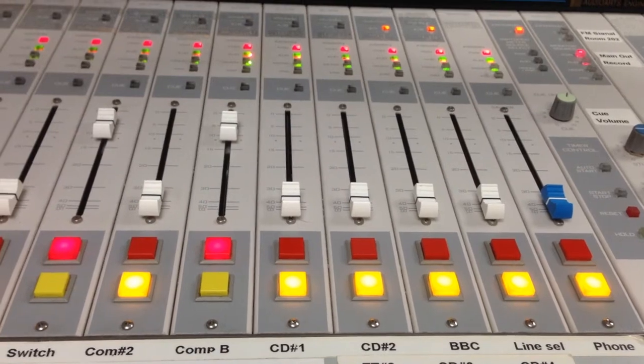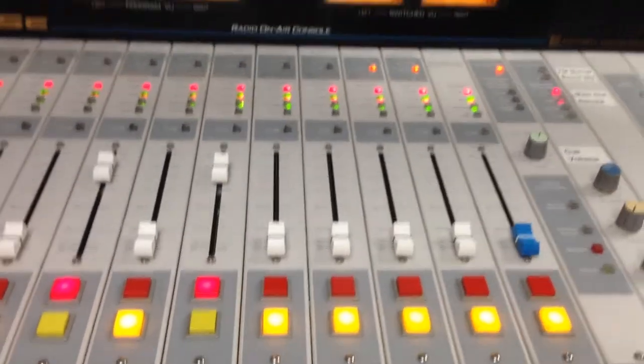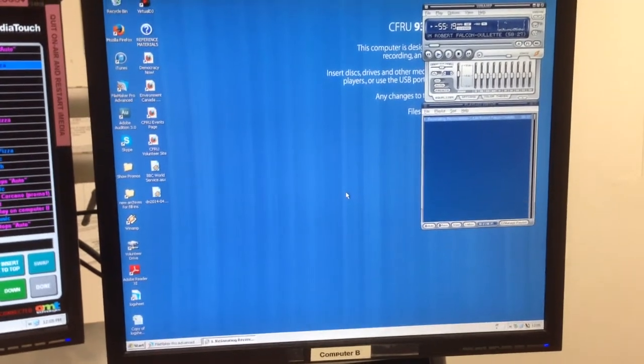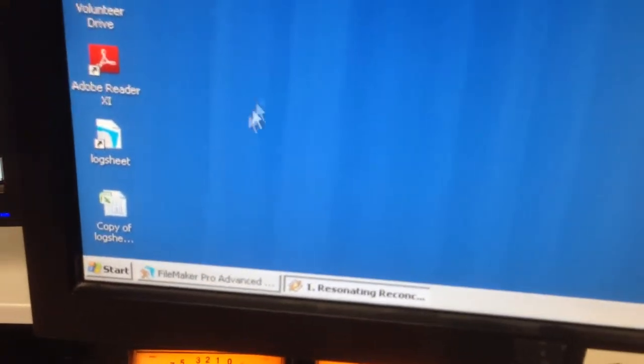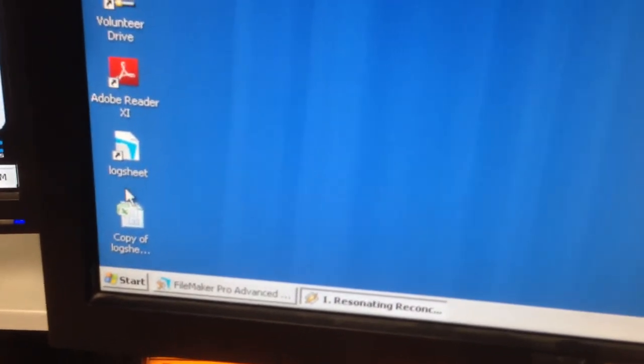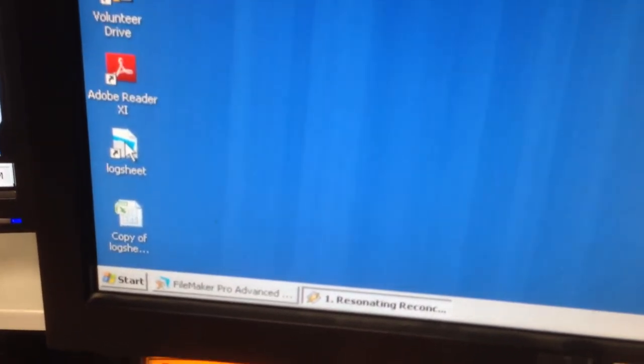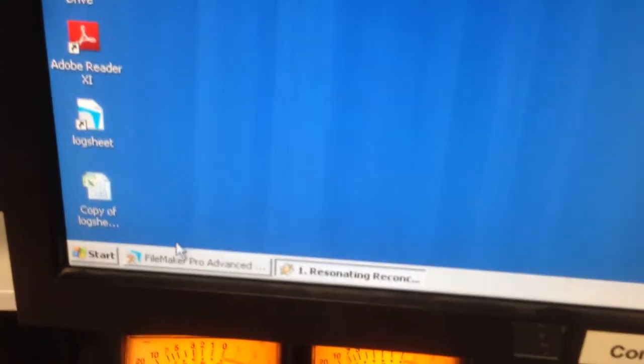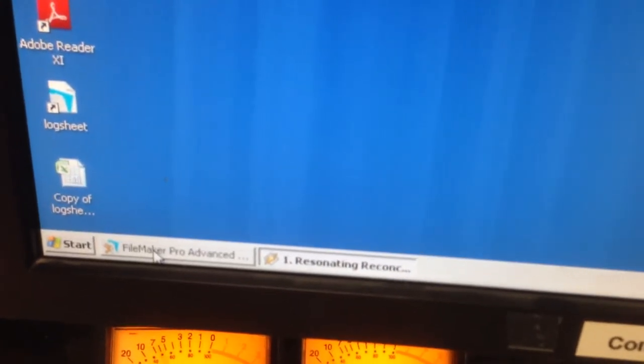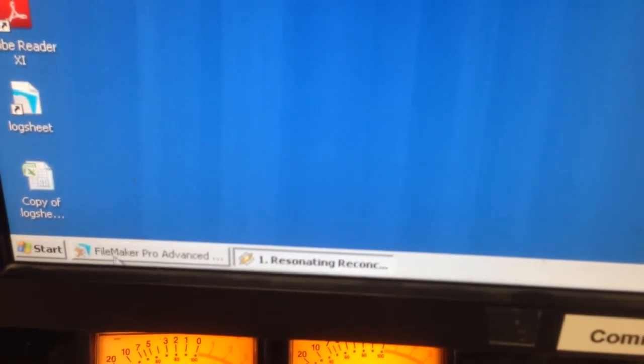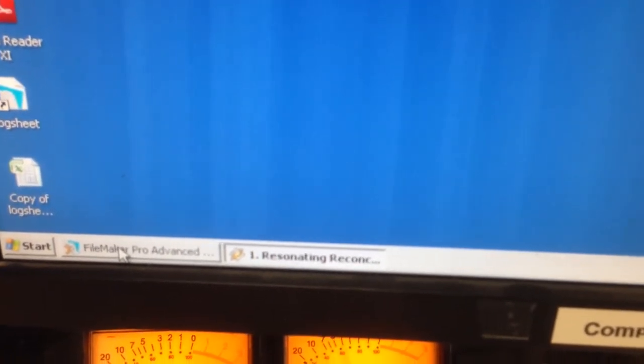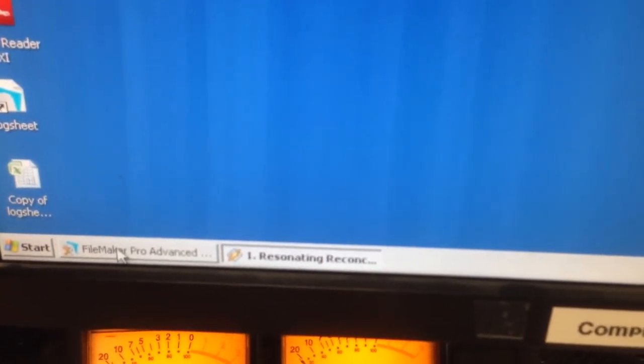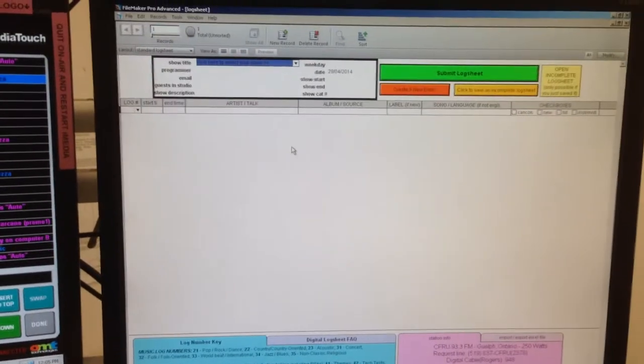When you come in to do your show in the OnAir studio on Computer B, you'll see it marked Computer B at the bottom there. There is an icon on the screen that says Log Sheet. It's a FileMaker Pro program. You can open the program by double clicking on that, or usually the program is already open from the programmer before you and there's a little tab at the bottom of the screen that says FileMaker Pro Advanced. If you click on that, the log sheet program will open for you.